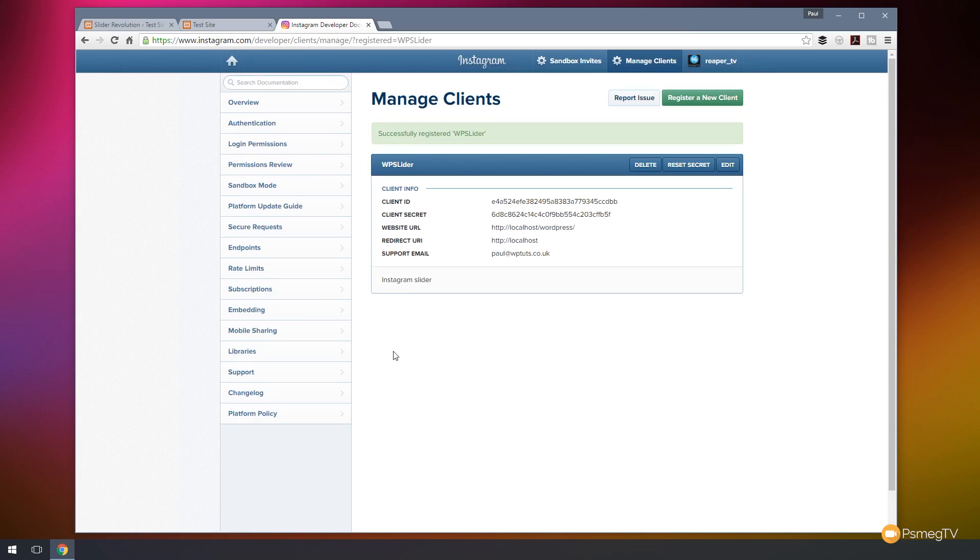And that will then give you all the relevant information, the client ID, client secret, and so on. Now obviously I'm going to delete this once it's finished, so don't worry, none of this information is going to be usable. So we're now ready to move on and start putting this information into our Slider Revolution.